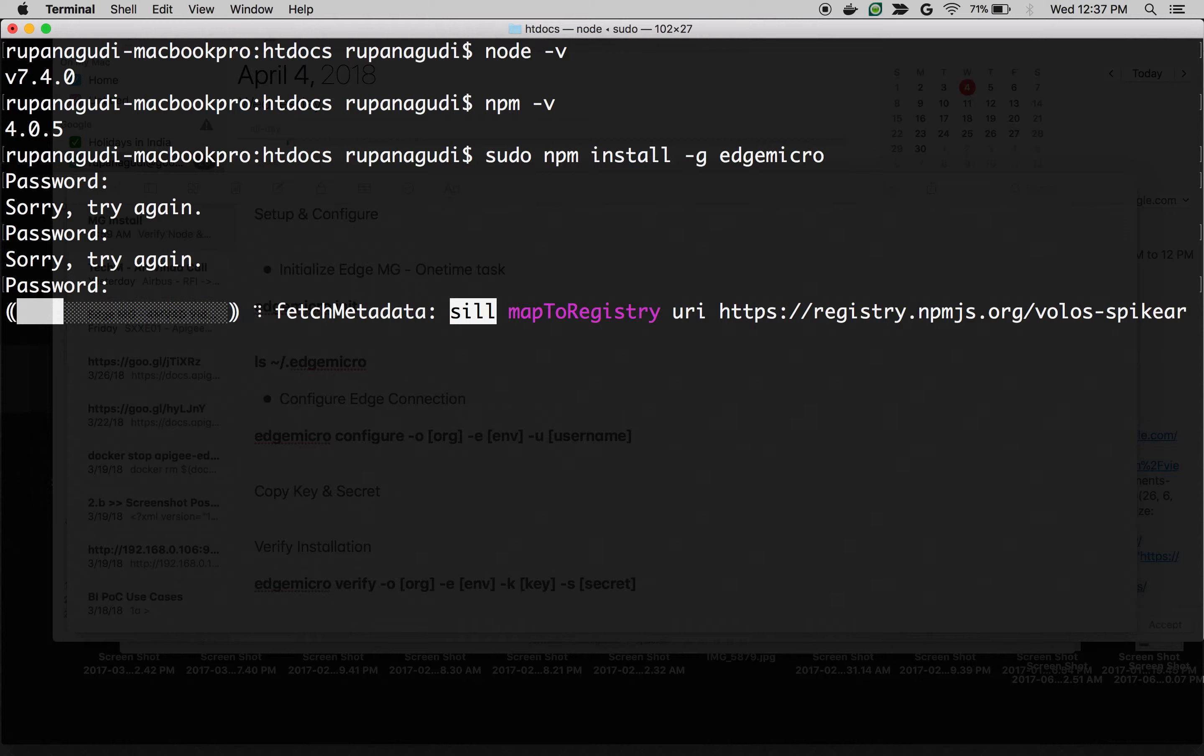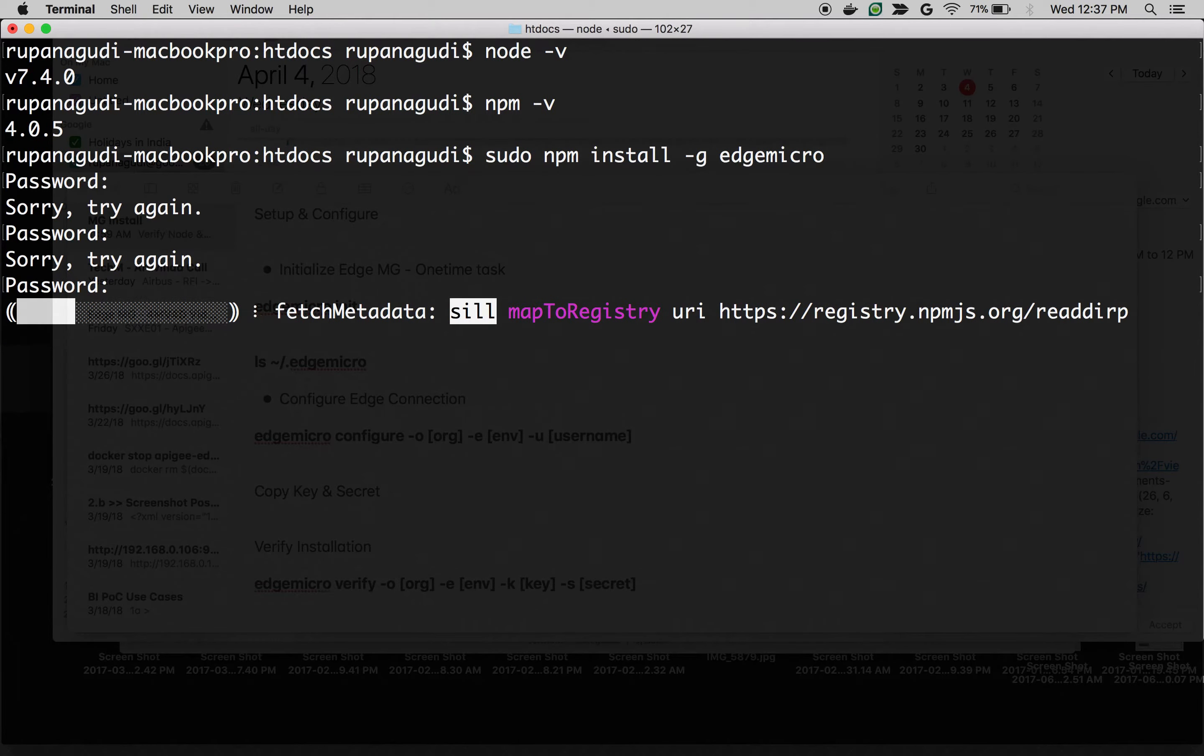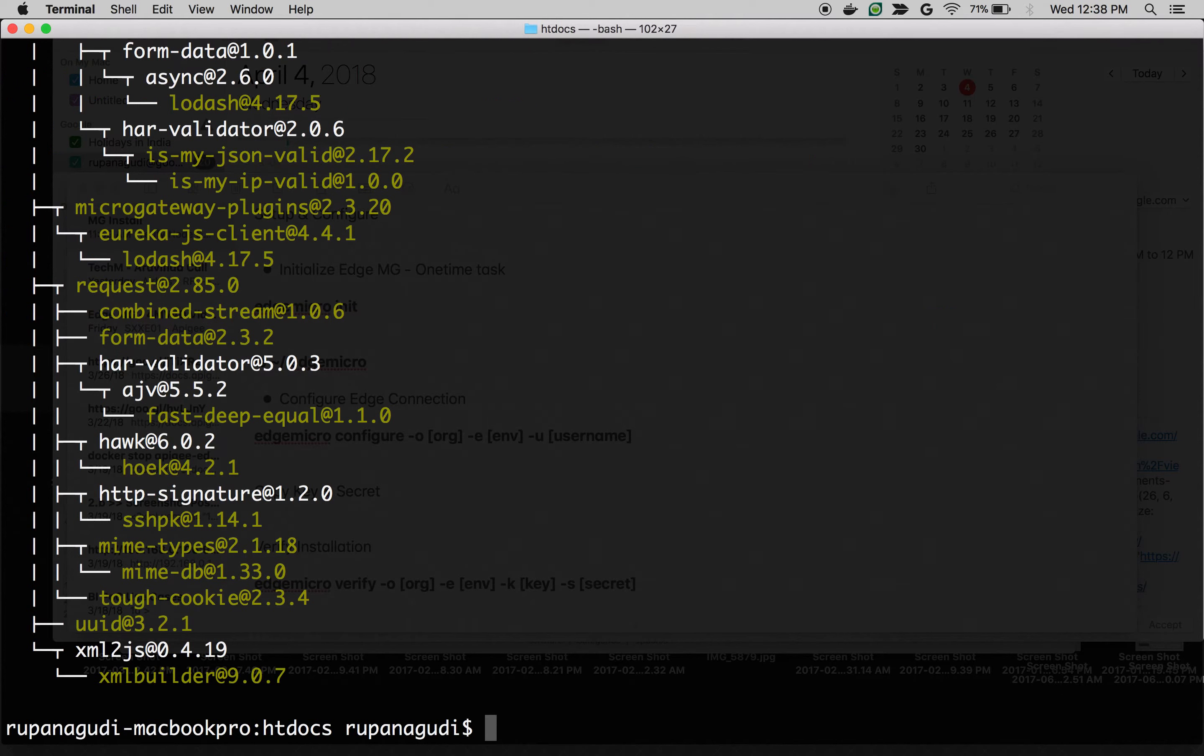Once everything is successful, you will see messages at the end of the logs. As you can see, we successfully installed Edge Micro Gateway. You will see a tree-like structure at the end of the console.